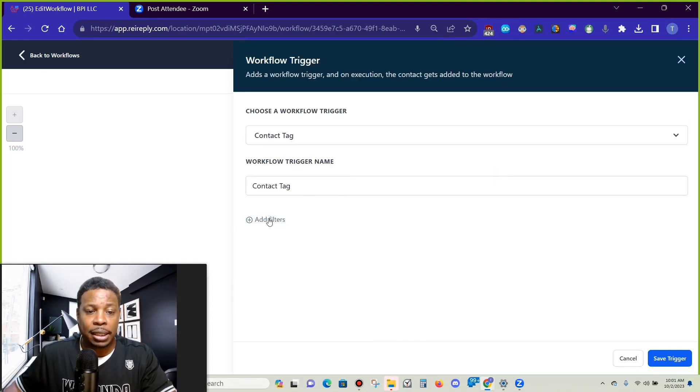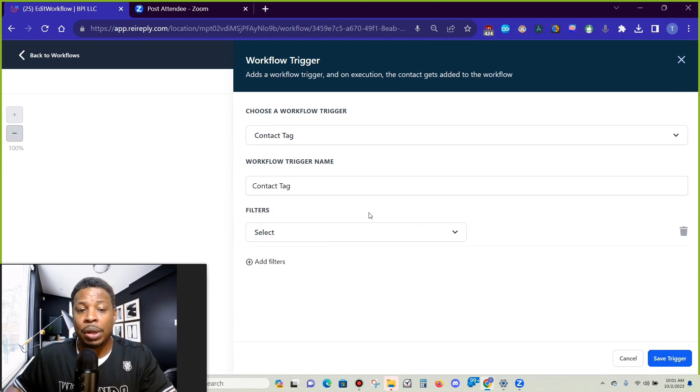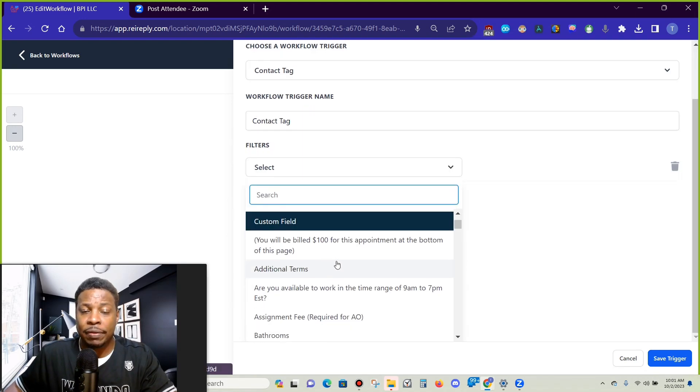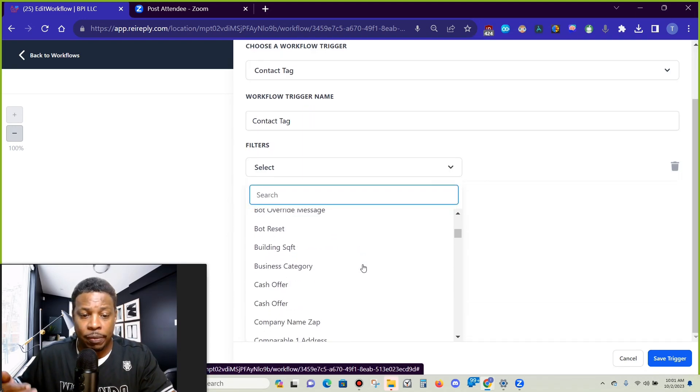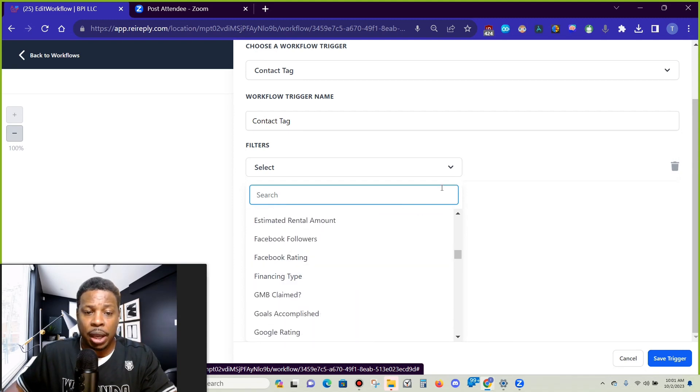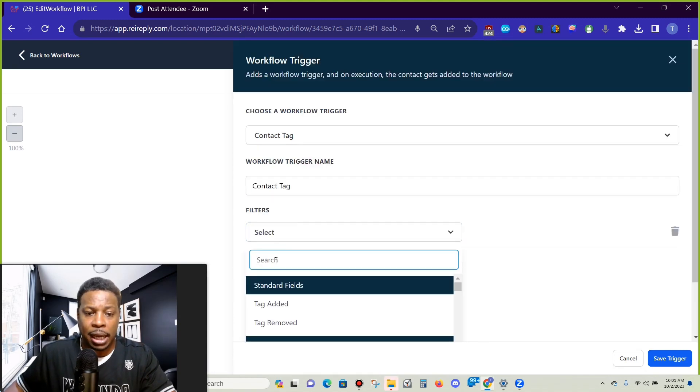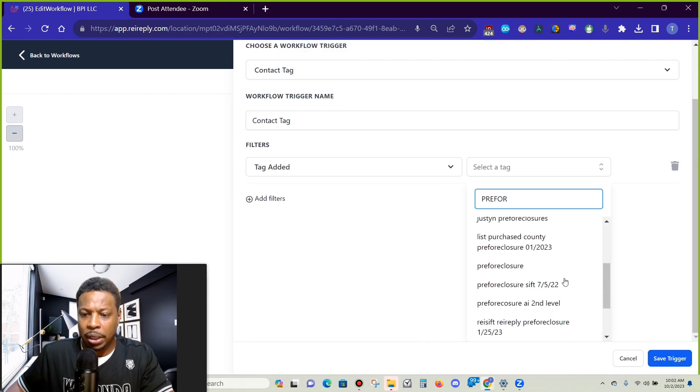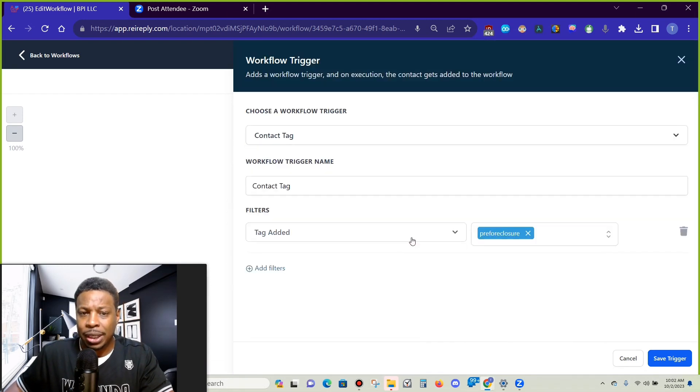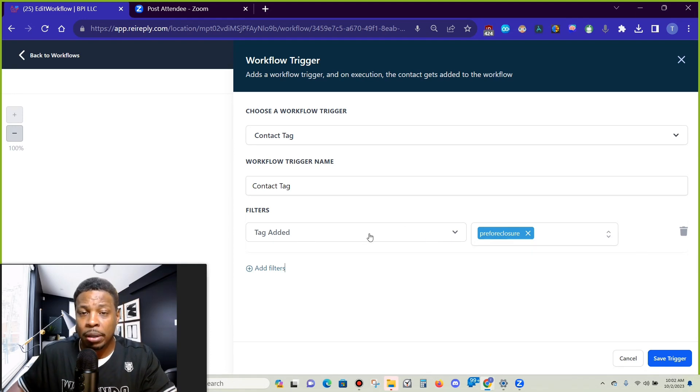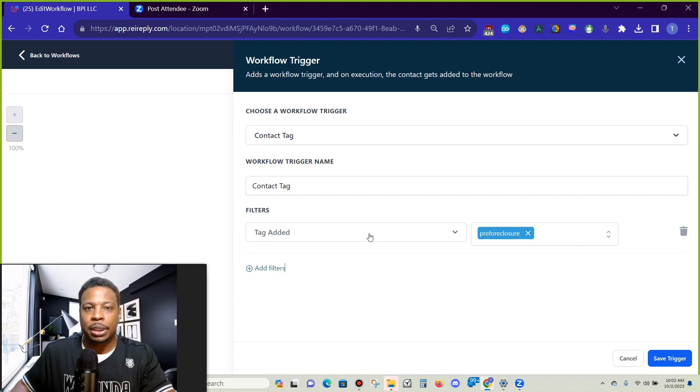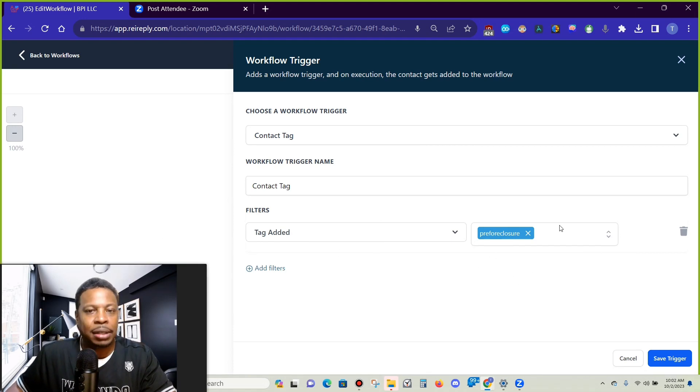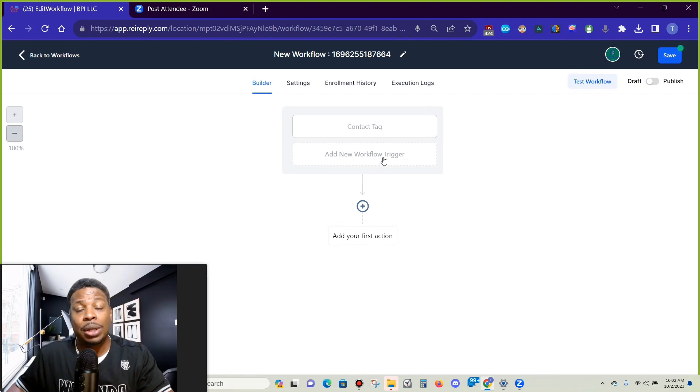So we can go right here and go tag and choose the contact tag. Now we can choose if a tag was added or removed or we could choose any of the other options from our custom fields. But we're going to choose the contact tag. Now we pick the correct pre-foreclosure tag. Tags is one of the things that will set your system apart as long as you keep to the tags and don't freestyle it.